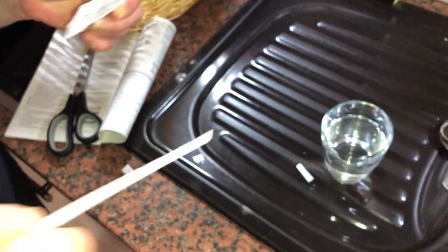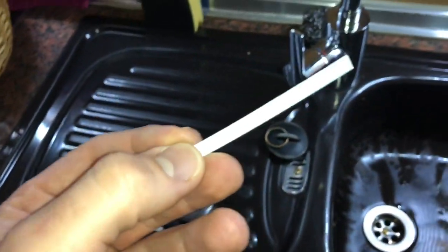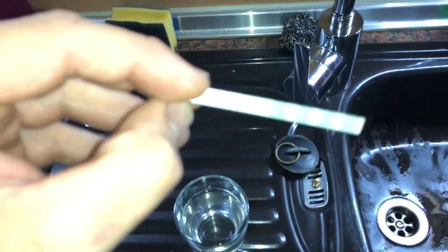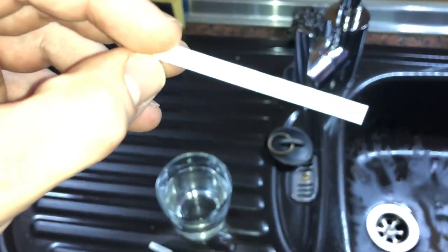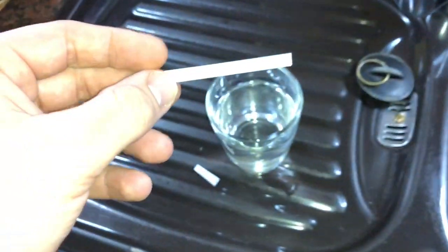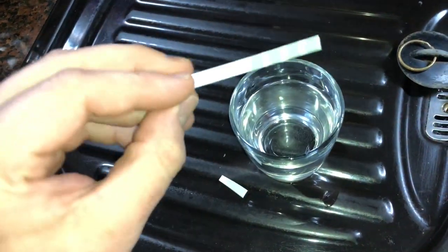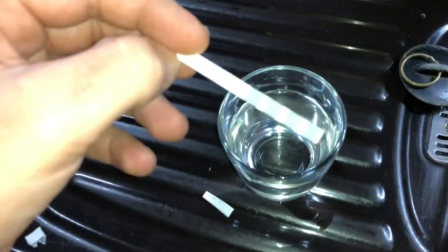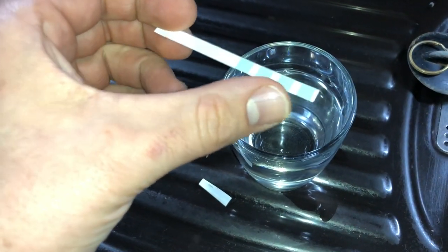Immerse the paper completely in a glass of water for only one second. This is enough.